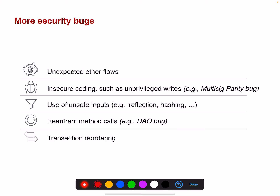There are many different types of security bugs: unexpected Ether flows, insecure coding practices, unprivileged writes as we just saw, use of unsafe inputs — for example, you may not want to use the block hash as a source of randomness because it can be manipulated. There are re-entrant method calls as seen with the DAO. There's also a transaction reordering problem where miners can reorder transactions in the block, which may cause troubles on the application layer.